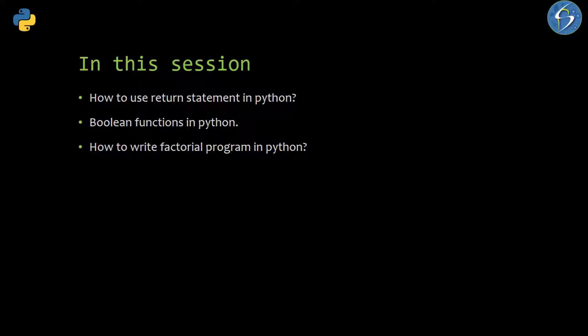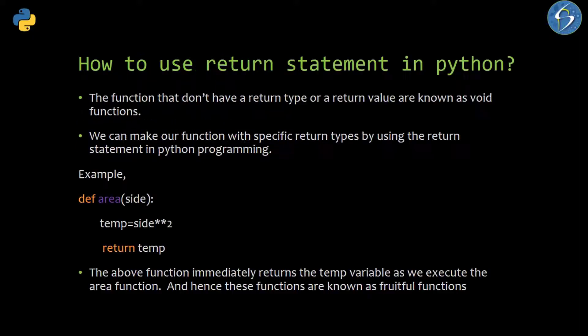Let's begin our discussion on how to use the return statement. The functions we have been using till now don't have any kind of return type or return value, and that's why those functions are known as void functions. In any programming language we can make specific functions that have specific return types.